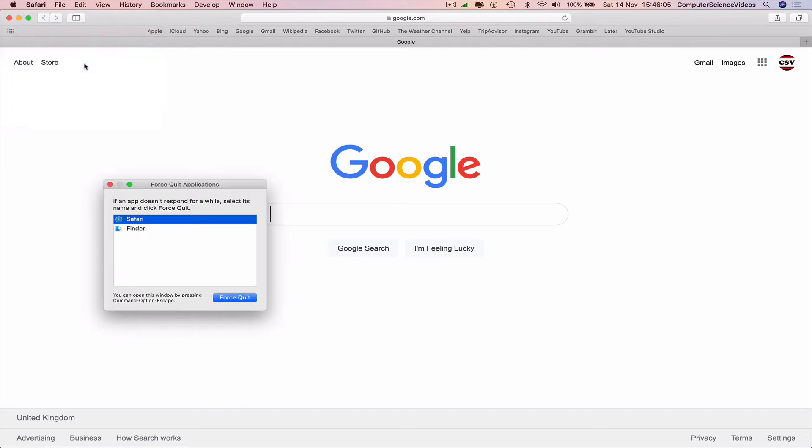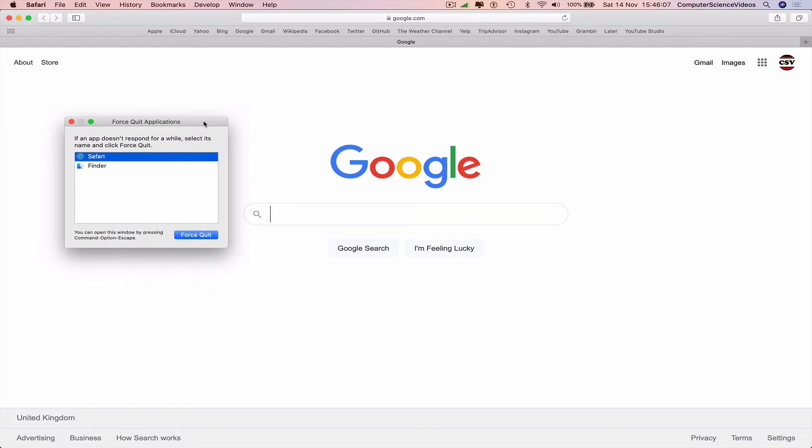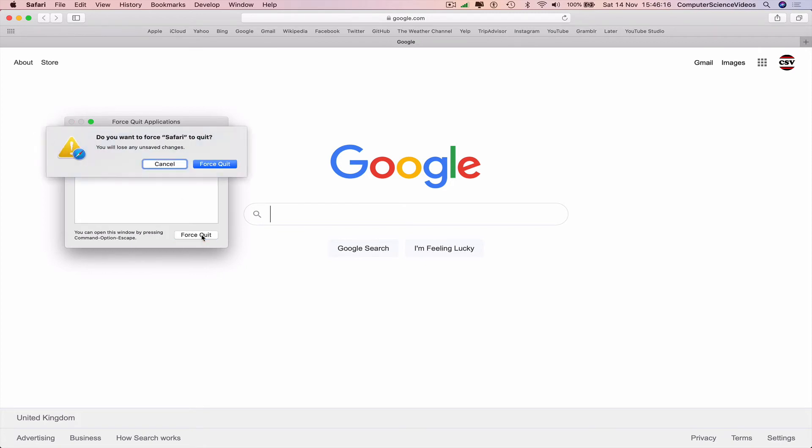And now it says if an app doesn't respond for a while, select its name and click force quit. Let's just quit Safari. Do you want to force Safari to quit? You will lose any unsaved changes. Yes, let's try force quit.